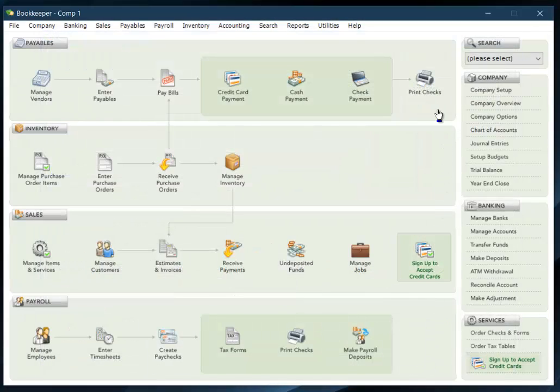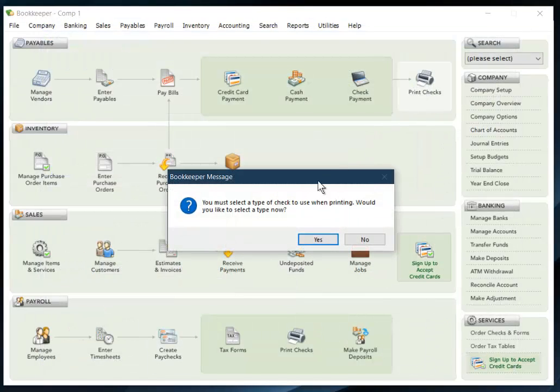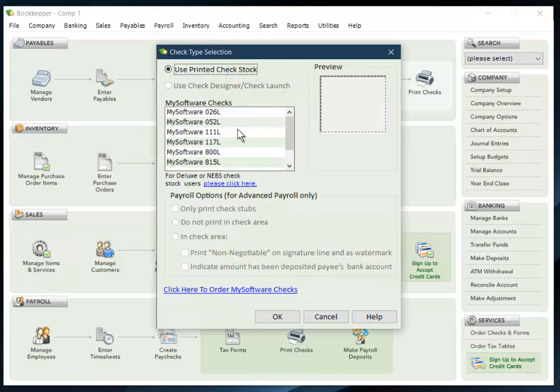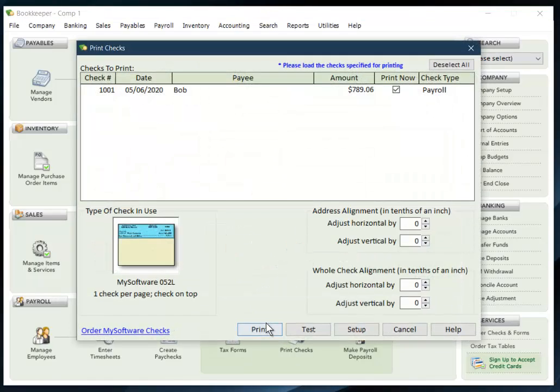If I want to go print my check, he's going to be in the queue. I need to set a check type so I can print. I'll just pick one from the list. And there he is in my queue. And that's all there is to it.